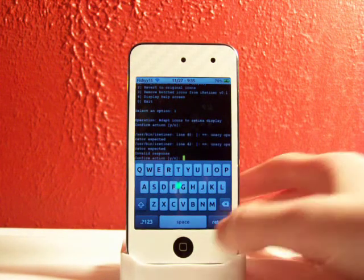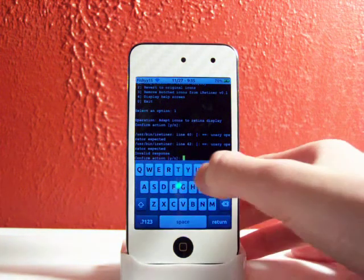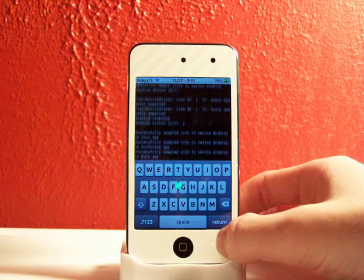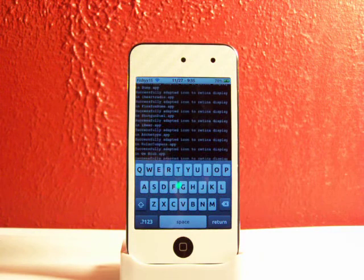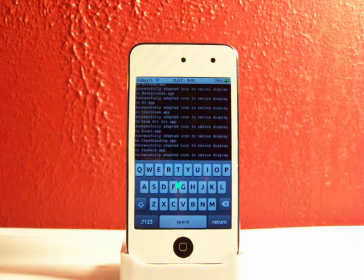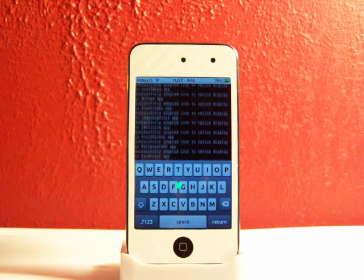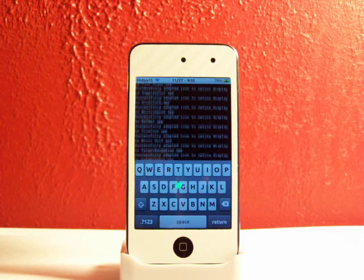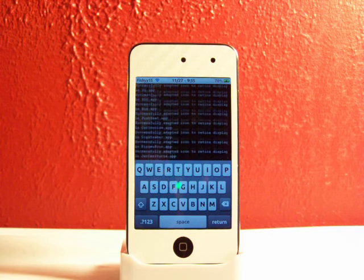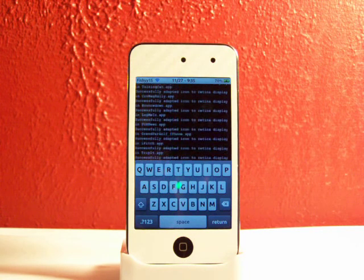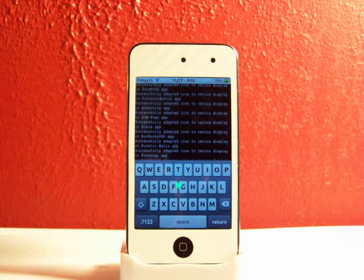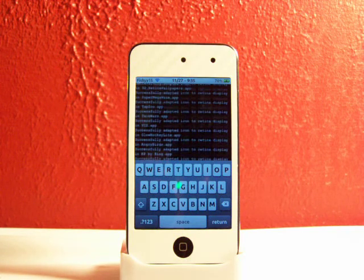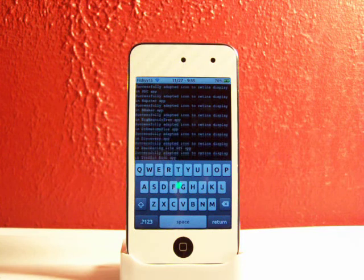So hit one right there, click return. This might take a little bit. Well, actually first you'll need to confirm the action, so just hit Y and it will go. This will take a little bit right here guys because it has to retinize, I guess you could say that. It'll have to retinize each and one of your icons on your springboard. This has just been updated and it will work with the icons in your folders now. It used to only find the icons that were on your springboard and not in folders.